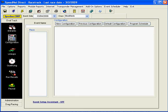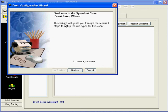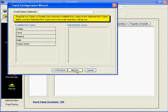We're going to use the class Modifieds and create a new configuration. Press the New Configuration button, which brings up our event configuration wizard. We click Next and select a name for this event. We're going to call it Complex Configuration.